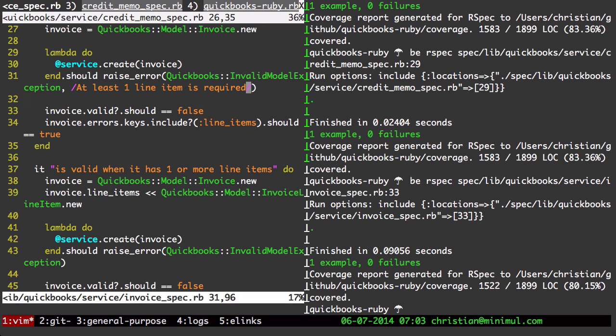You can search through other files where that error may be. And having always that output available statically to you helps eliminate that context switching, which, as developers, we're trying to reduce as much as possible to stay focused on our task.